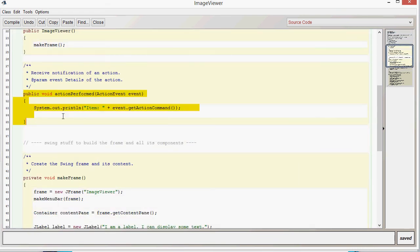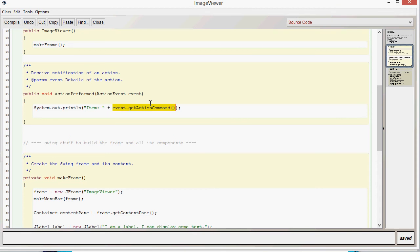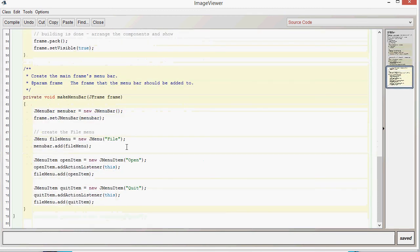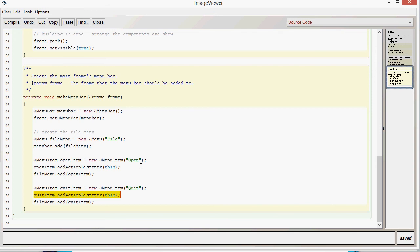The first main change is that the class implements the action listener interface. The other thing is the action performed method, which creates a local parameter called event that gets details about the event that's happened. Looking at the action event class, there's a method called getActionCommand which will return the action command. Further down the class, we've added our action listener to the open item and the quit item, which are both JMenuItems. We've used 'this' as the parameter because we're using the actual image viewer class itself as the listener.